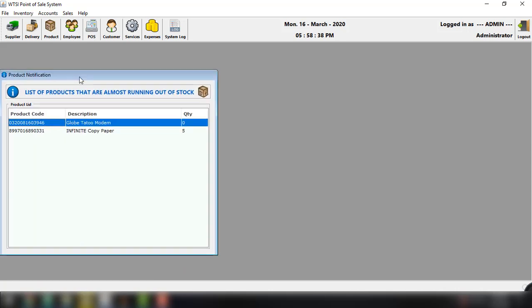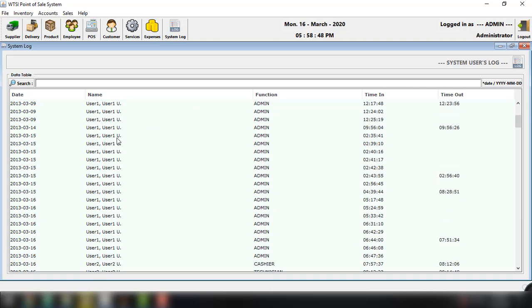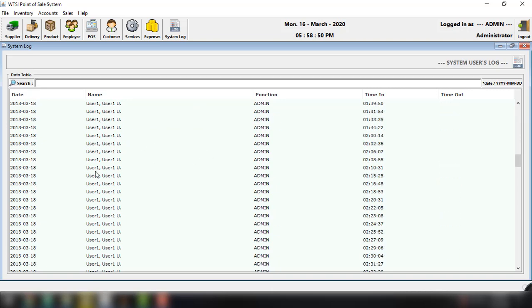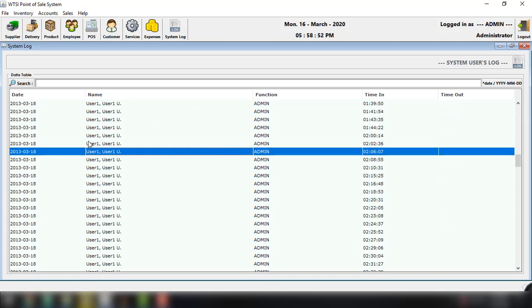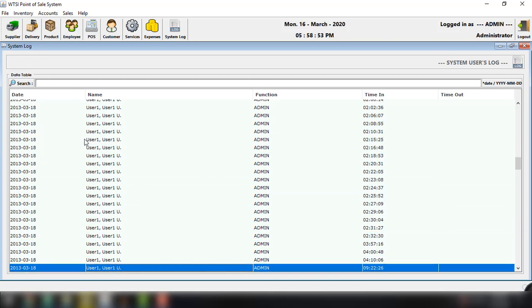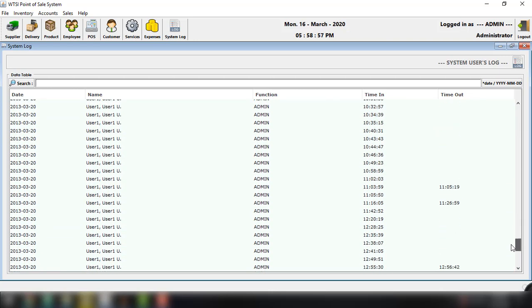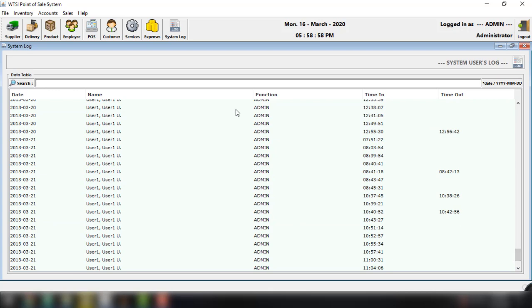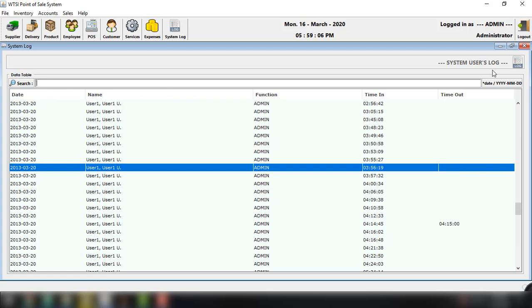And of course there are options right here under the top of this application. We have the system log. Basically, we will see here all the logs available for this application, all the activities. And we can search for specific like maybe date or name or function. So this is just the feature for our system log.